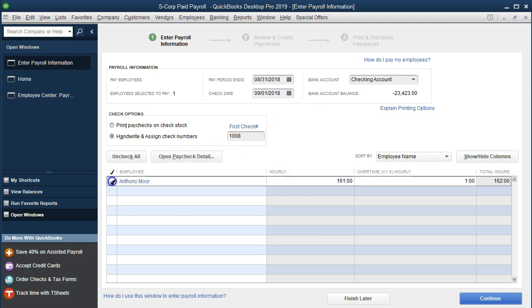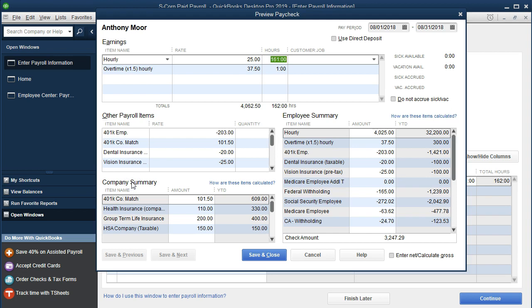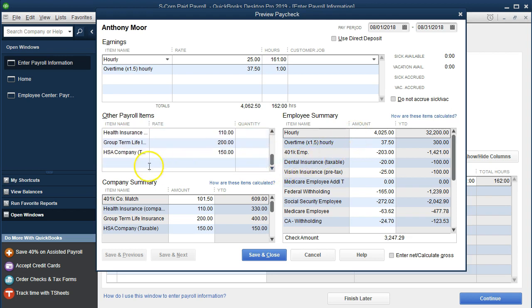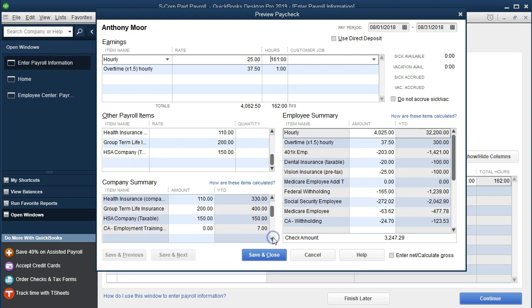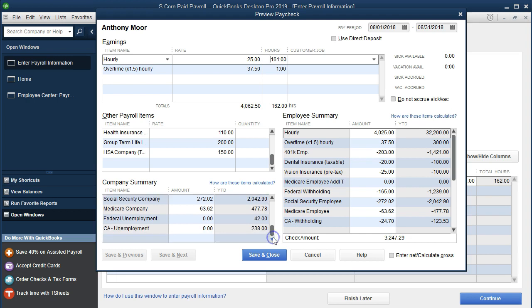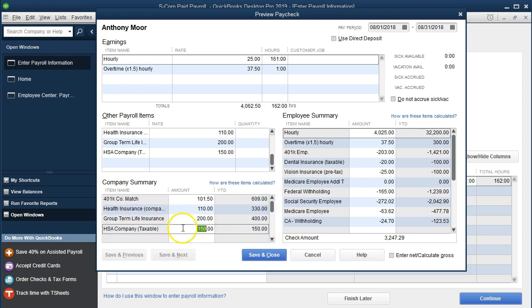Then we're going to check off our one employee once again and see what we have for Anthony this time. We've got the same pay for this month so the gross pay will remain the same. The thing that we have included now is the HSA which is contributed by the company. If we scroll back down here, the HSA is going to be included on this side. There's the 150. That means it's going to be paid by the employer over and above, not included in the gross pay.